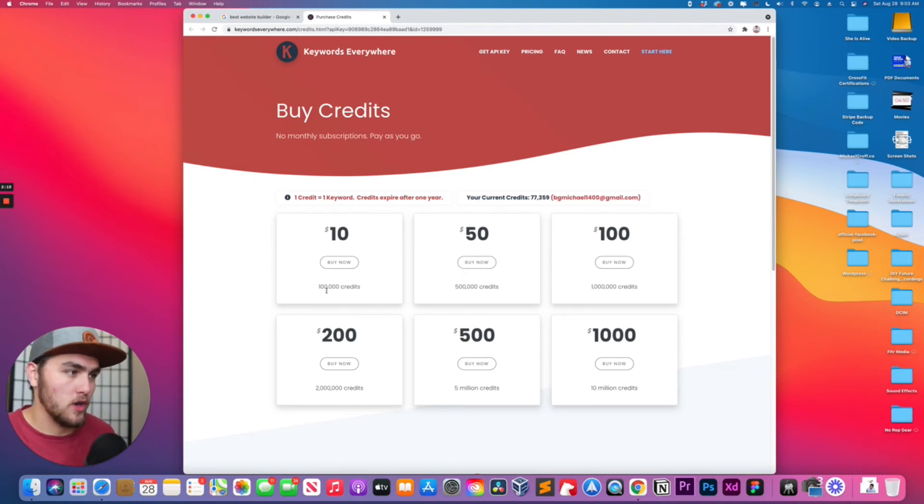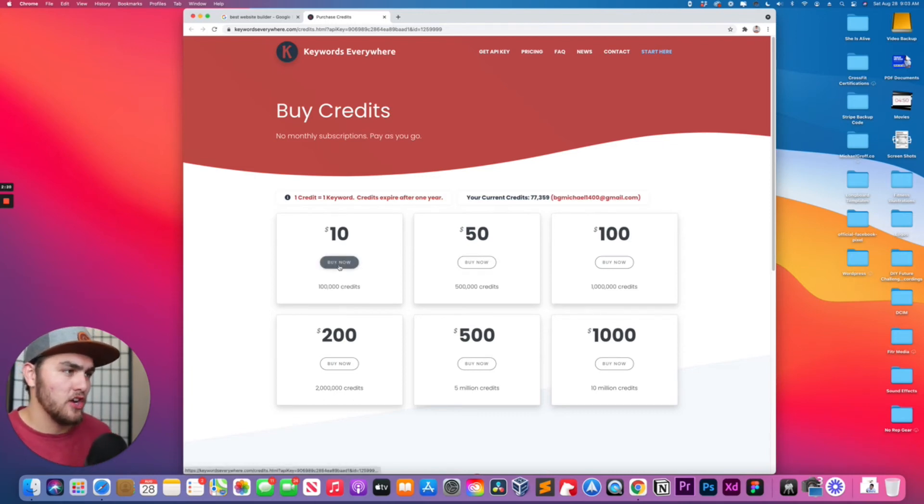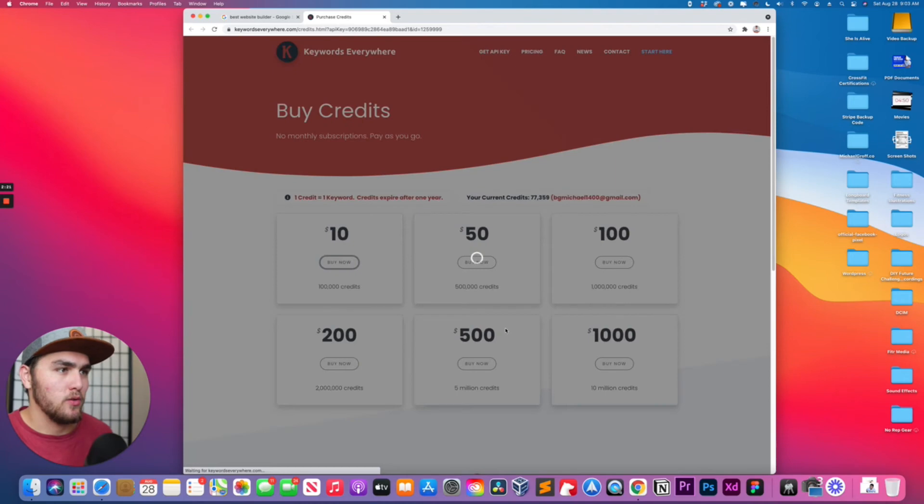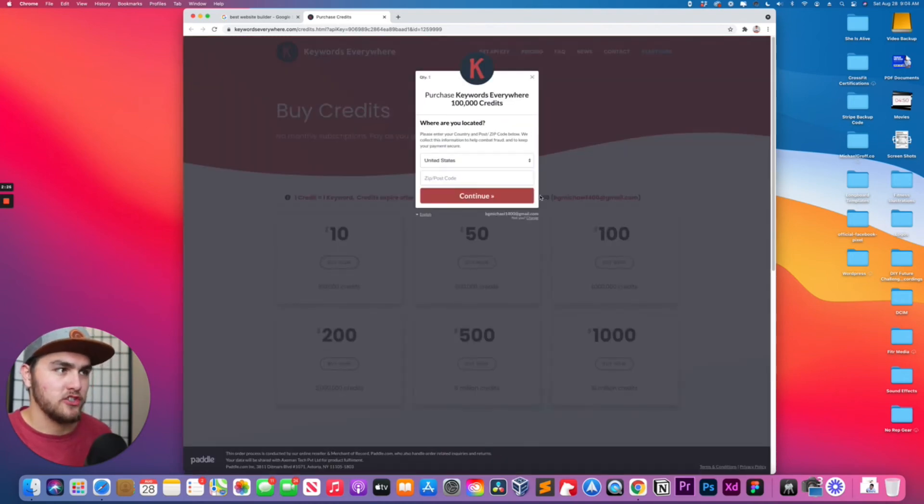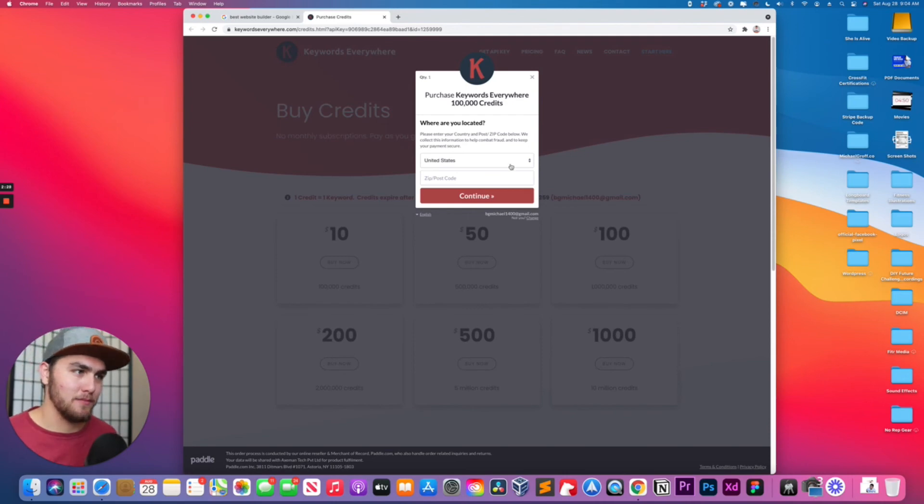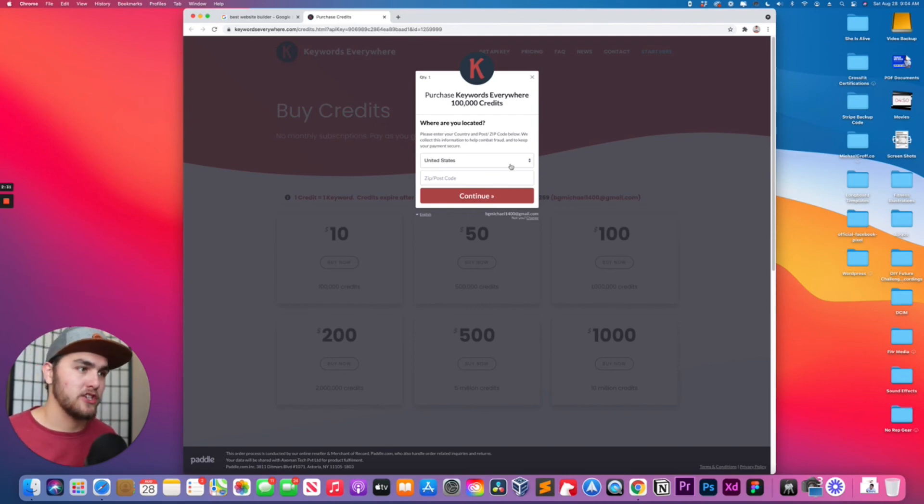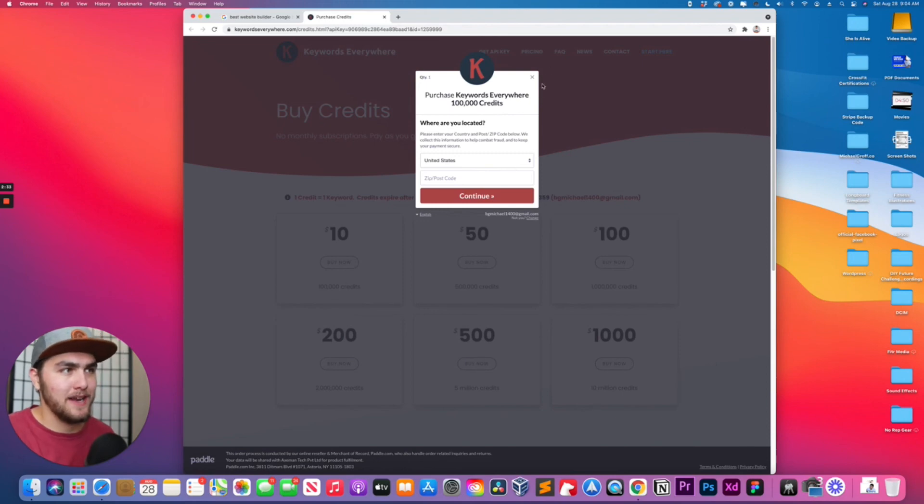So you just click on buy now and then it's pretty straightforward. You just add your postal code and then you add your payment information, you go through the process, and it's automatically going to reimburse your account.